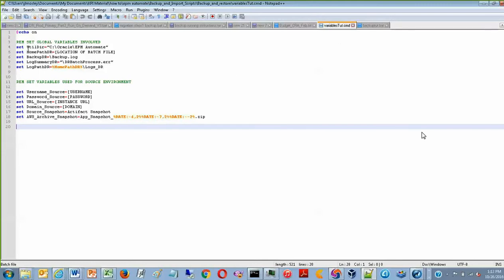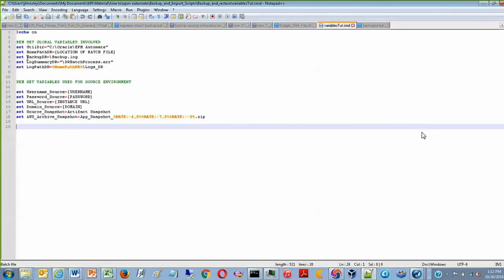So to go through this, the first few are essentially just setting the location of the batch file and the directory of EPM Automate. It also sets the location and name for a backup log in case you ever want to go back and look at the logs for the rule that has just run.